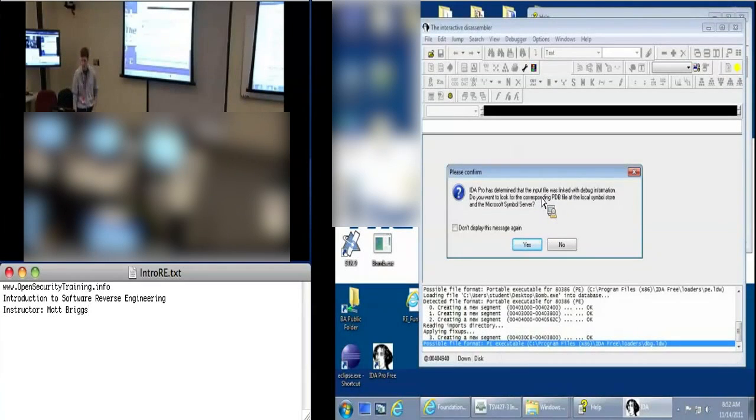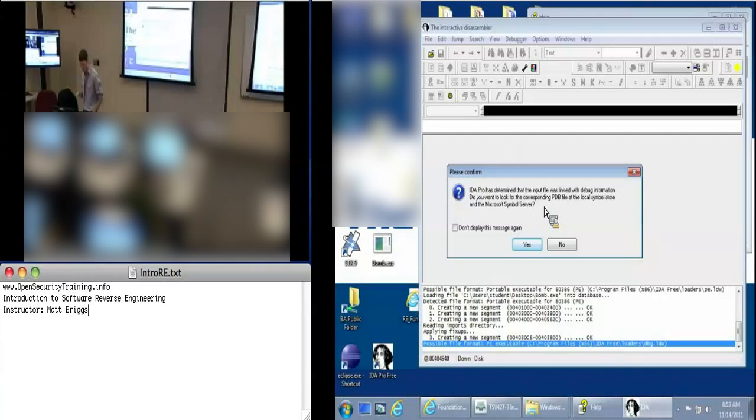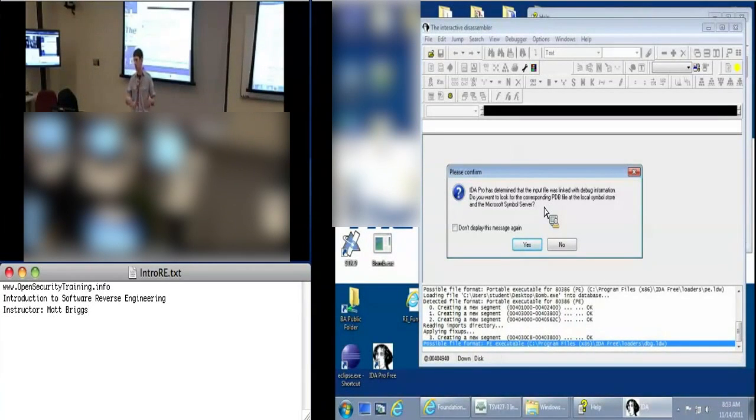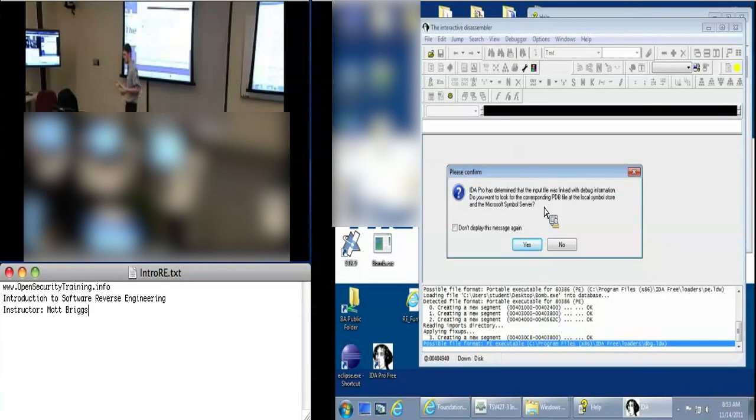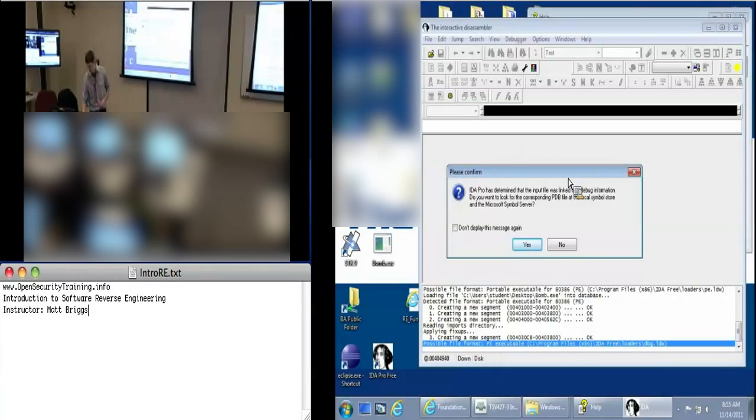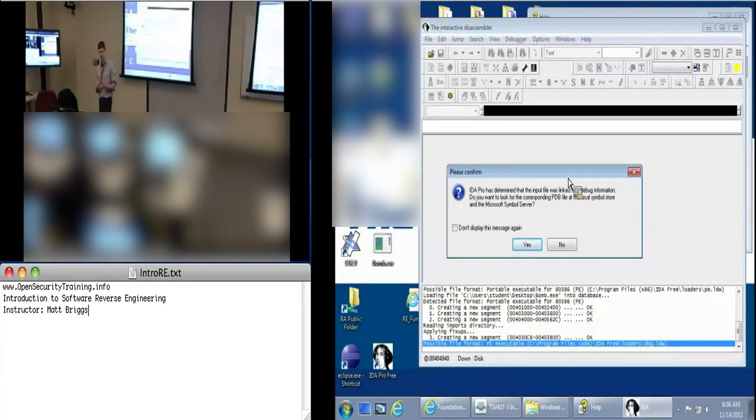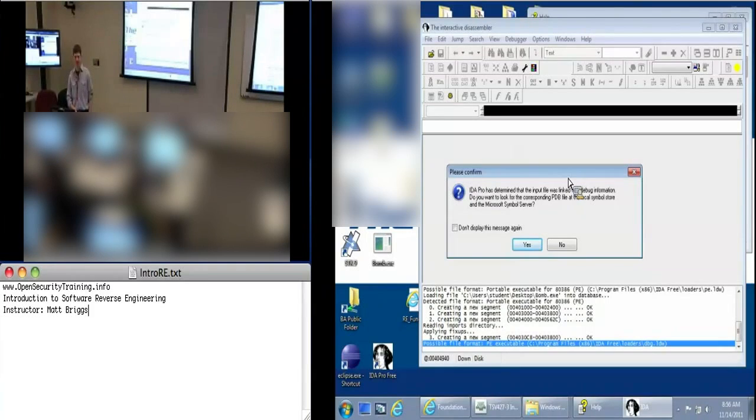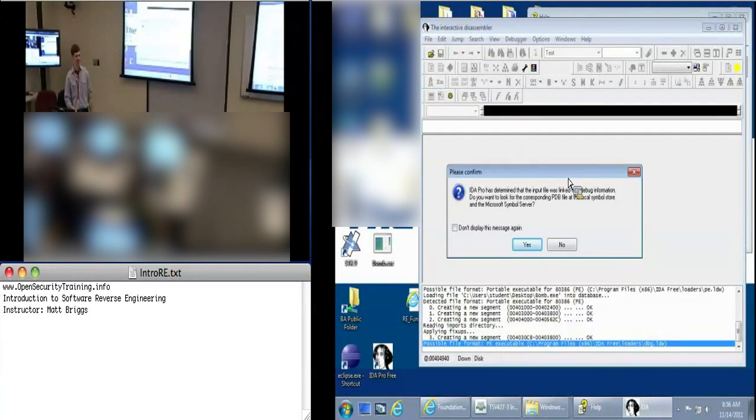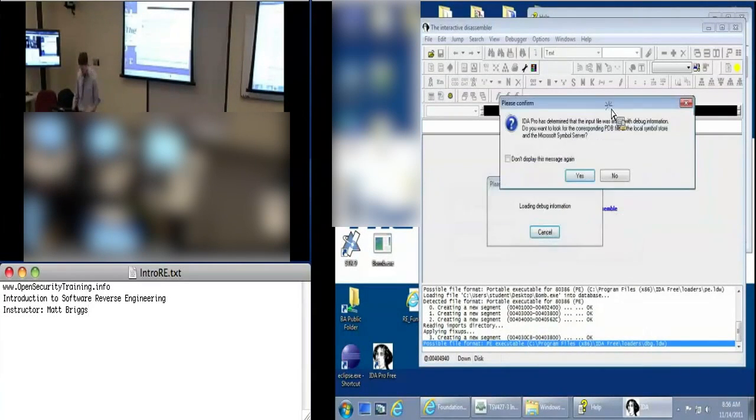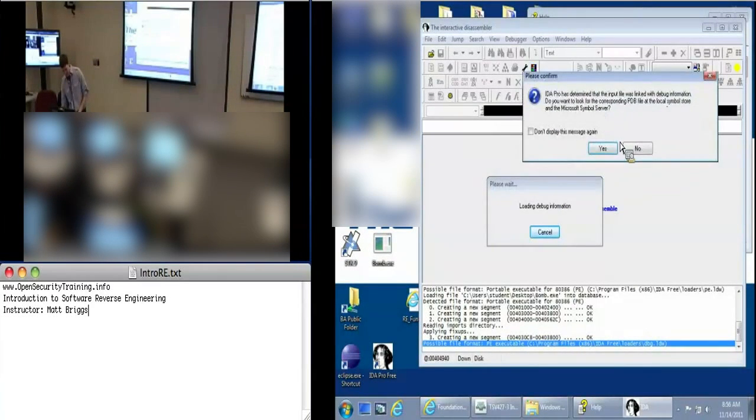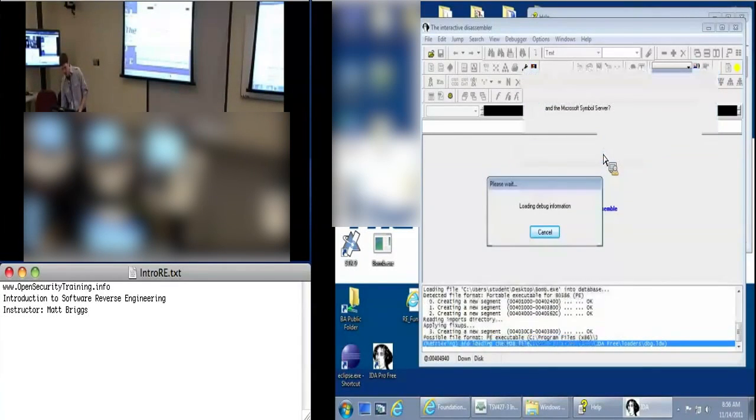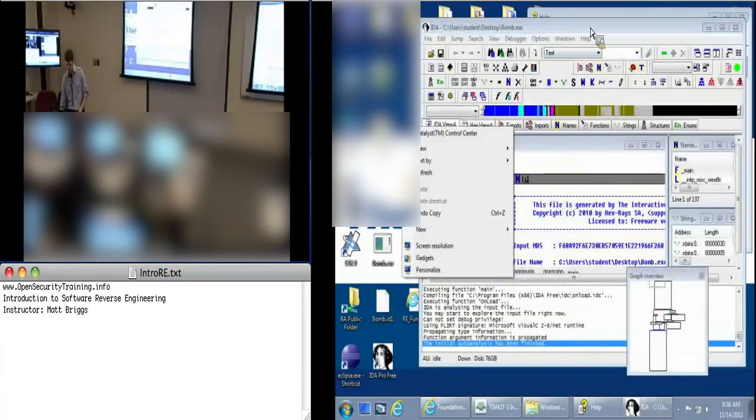But we won't worry about this at all today. Later on we'll look at this load resources option. But let's just click okay. And you're asked, do you want to load symbols? So when you compile an application, you can choose whether or not to output symbols. Symbols are basically pointers to where functions or variables are located in an executable.